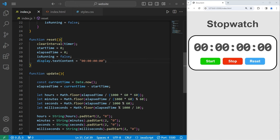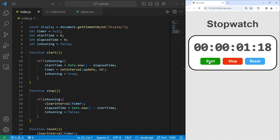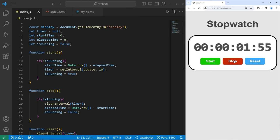All right, let's see if everything works just fine. We can start, we can stop, we can start, we can stop, we can reset, we can start, and we can stop. All right everybody, so that is how you can create a stopwatch program using JavaScript, HTML, and CSS.